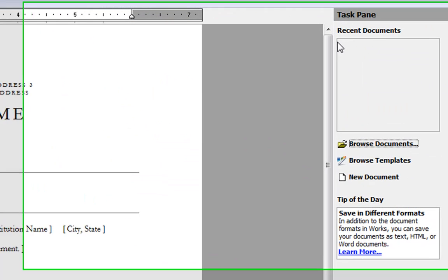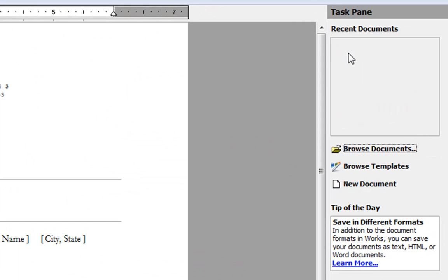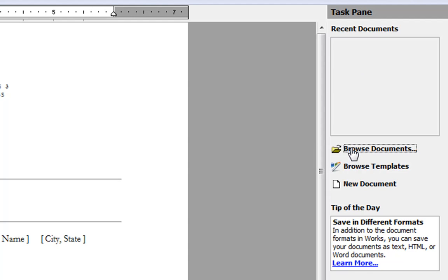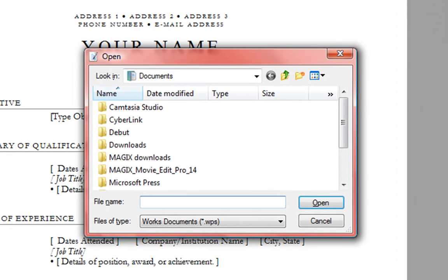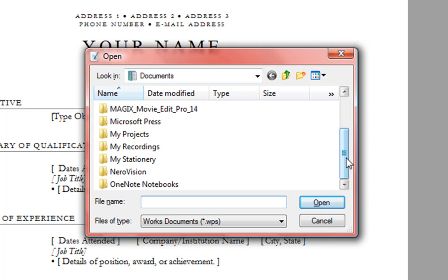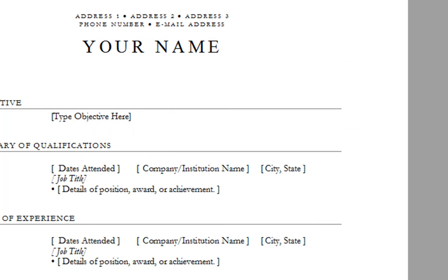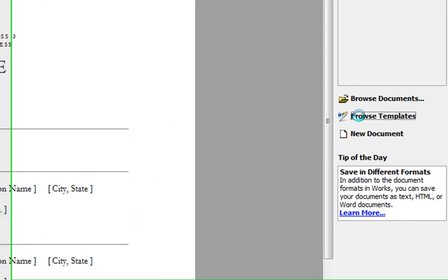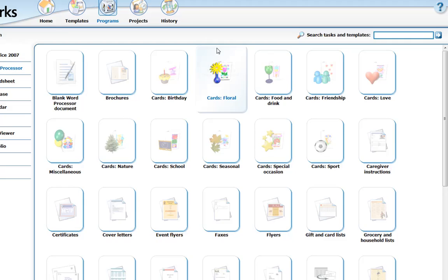In here in the task pane we have recent documents. We haven't saved anything, so it doesn't give us any list of recent documents. We have browse documents, so we can go ahead and find documents if we want. Browse templates. We looked at this before.